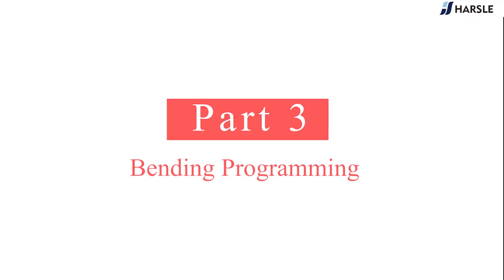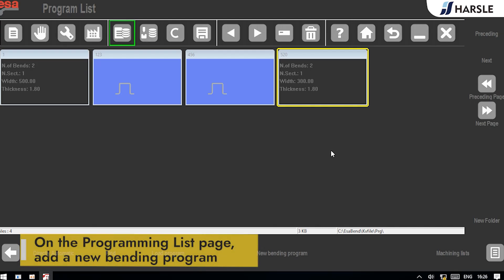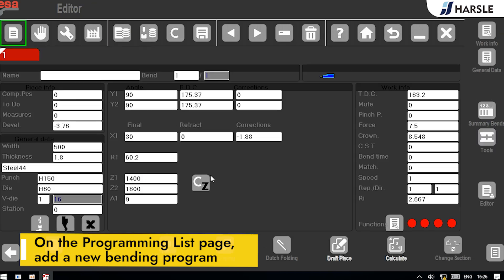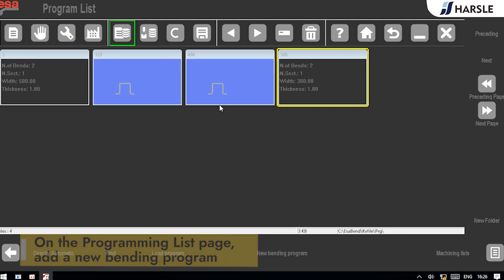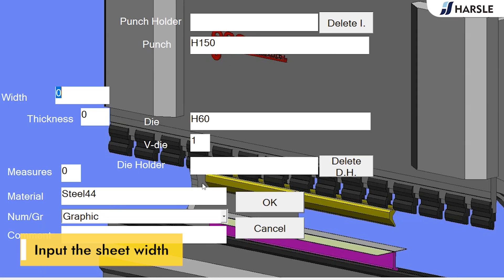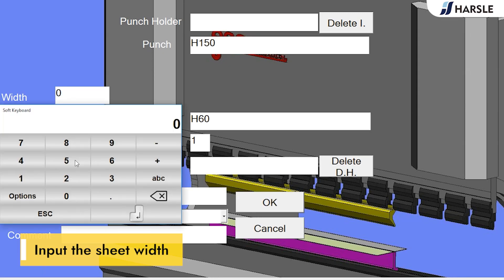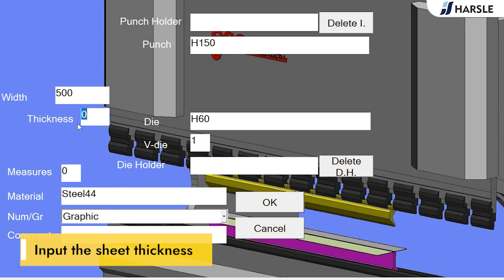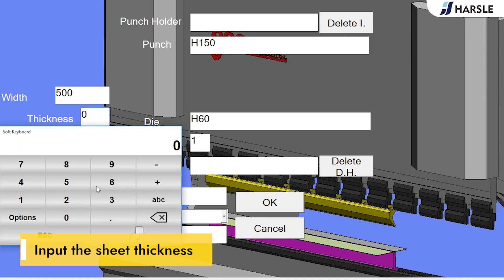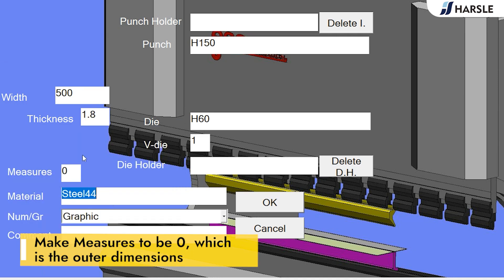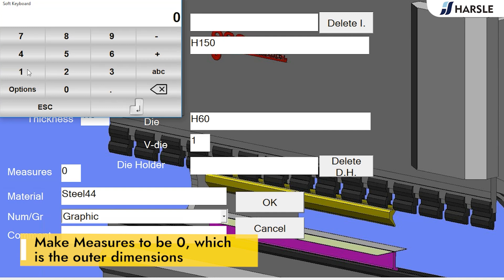Part 3: Bending Programming. On the programming list page, add a new bending program. Input the sheet width, input the sheet thickness. Make measures to be zero, which is the outer dimensions.